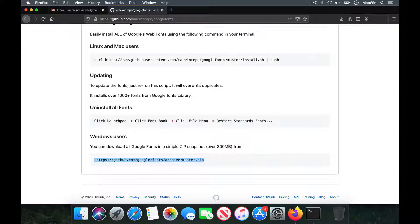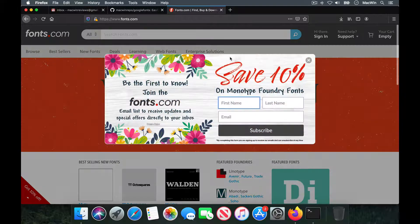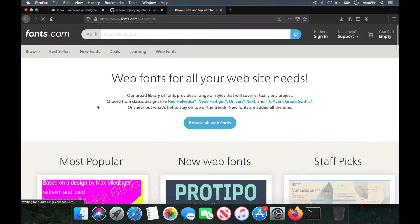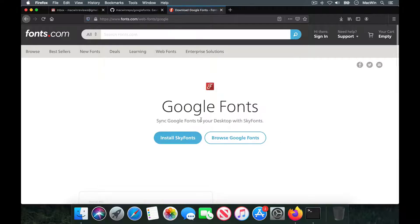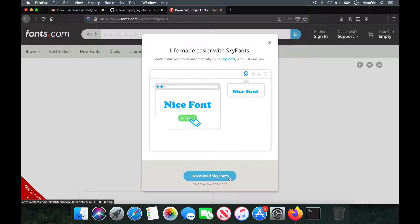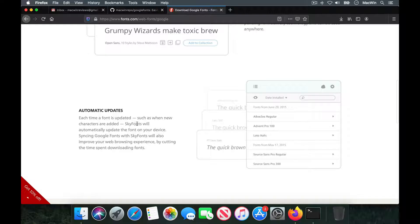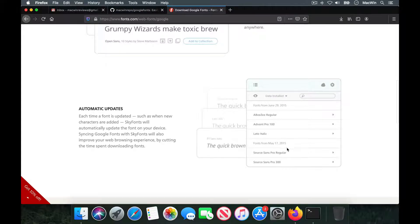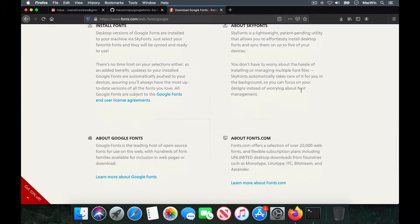If you want to avoid the manual process and only install the fonts you prefer, you can go to fonts.com. They have something called SkyFonts, which gives you the complete Google web font library. Search for 'Google' in the address bar and you'll find SkyFonts — it's a small free application. Once installed, you can choose which fonts you want, and they get automatically updated and synced every time you open your computer or run font updates.